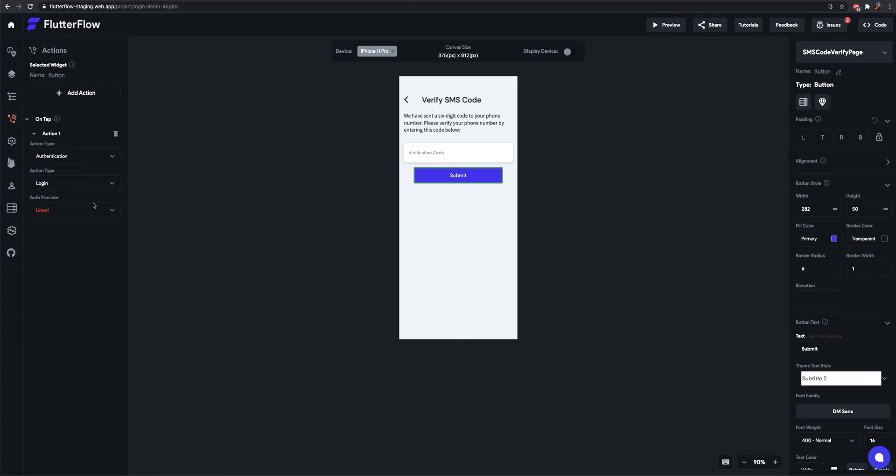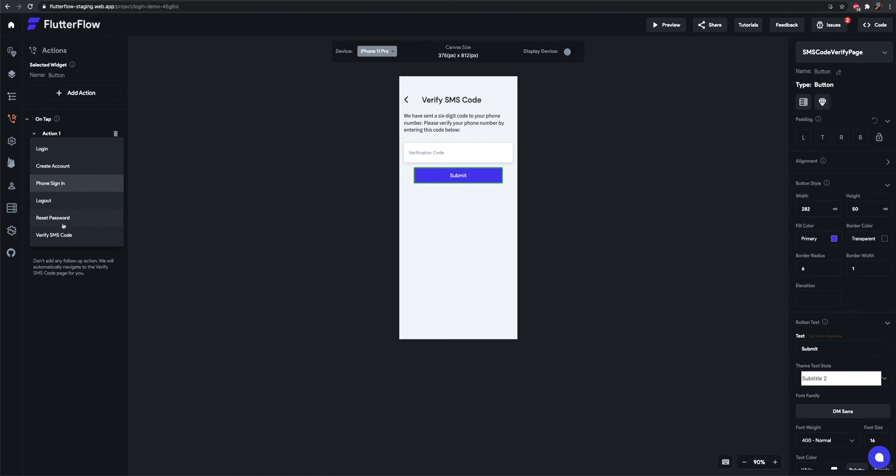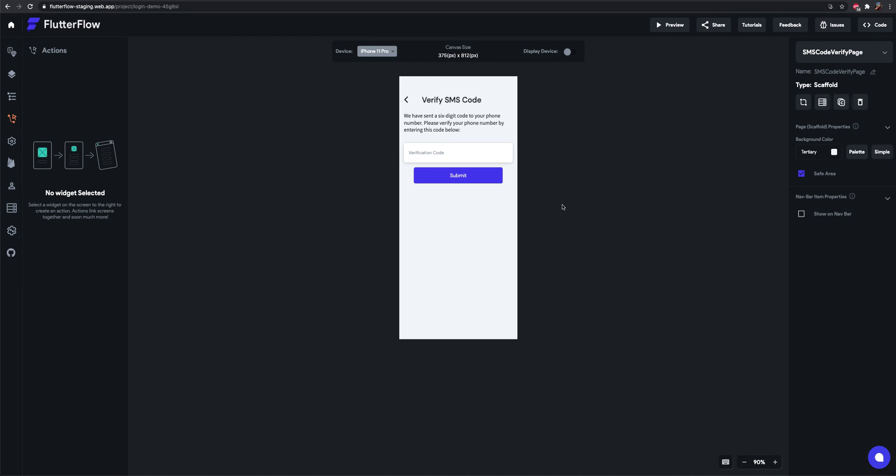Type authentication. Phone sign-in. The phone number. Sorry. We actually want to do verify SMS code. And connect it to the field. That's it.